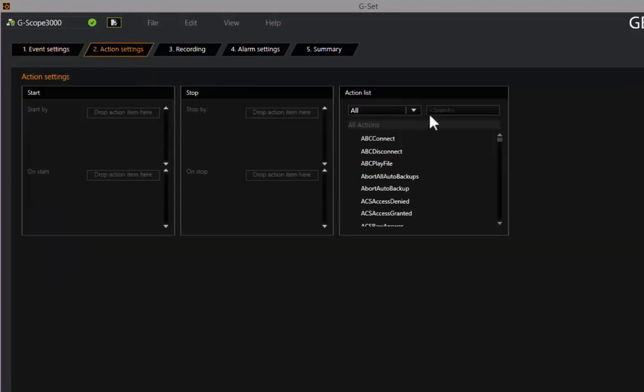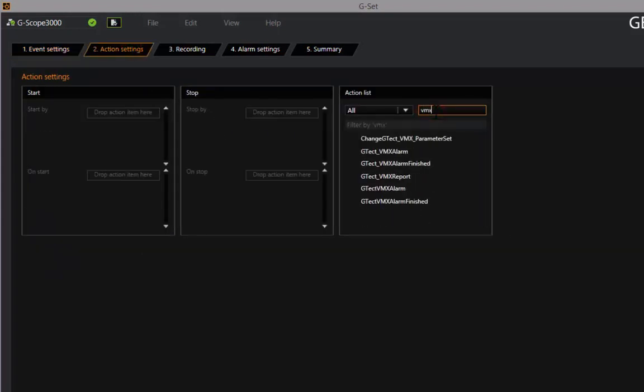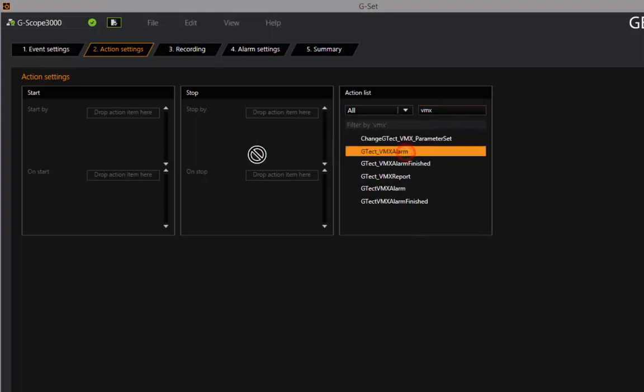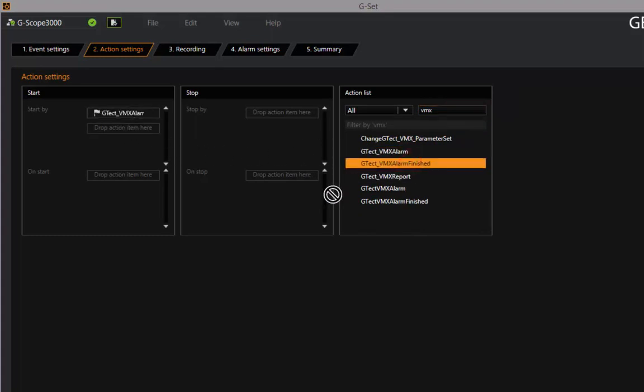Then you can define the trigger for the event. You can choose from all kinds of video content analysis or other trigger elements, such as digital input contacts or information received over the high-level interfaces.